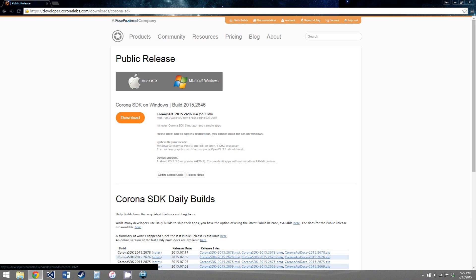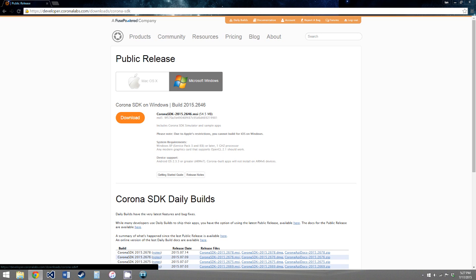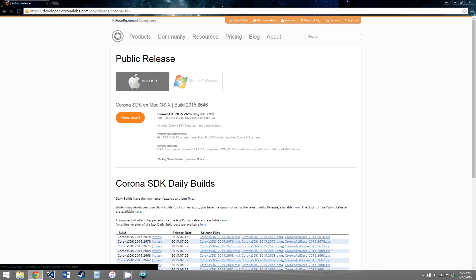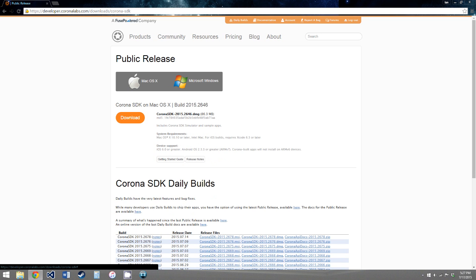And the website will detect what operating system you're running on, and it will lead you to the correct one. But just to check, if you're on Mac, obviously click Mac, Windows, obviously Windows. So now click download.